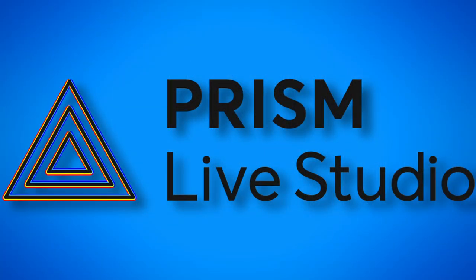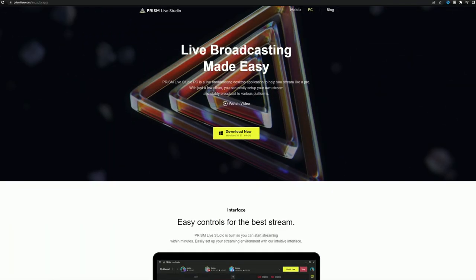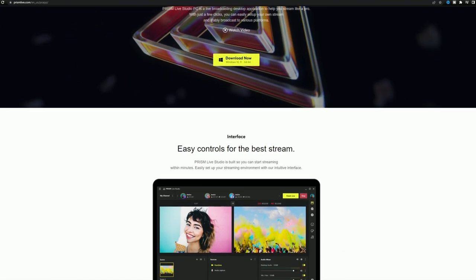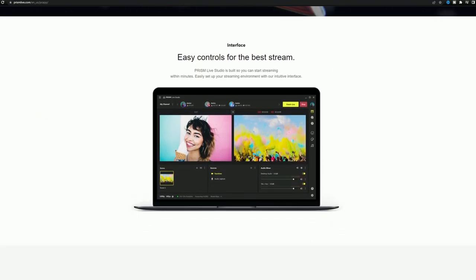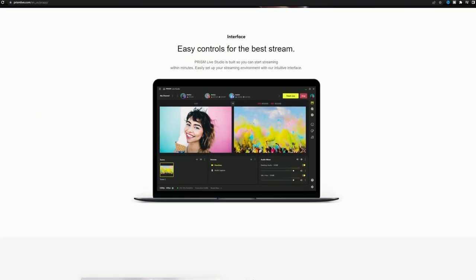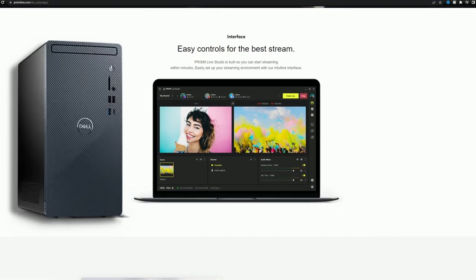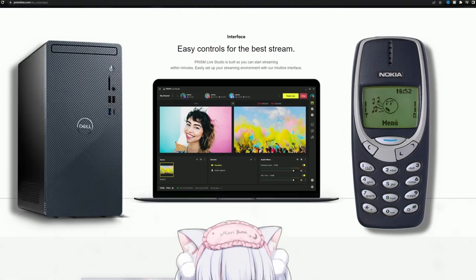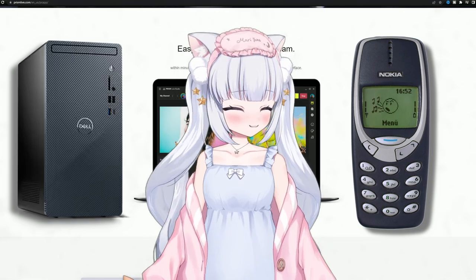It's called Prism Live Studio. Prism Live Studio is a live broadcasting application for both Windows PC and mobile, and they're also today's sponsor.